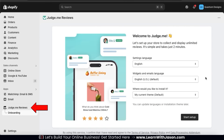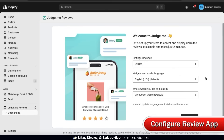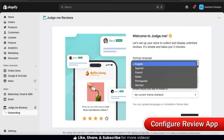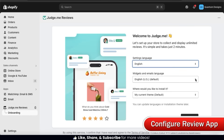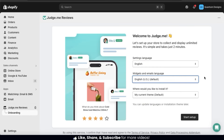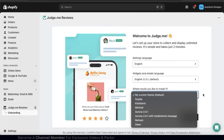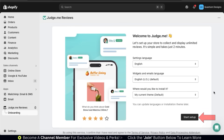From the menu on the left-hand side, you should now see the JudgeMe Reviews app in the Apps section. When you first install the JudgeMe app, you should see the Setup screen. Go ahead and select your settings language, the language for your widgets and emails, and also the theme you want to install the JudgeMe app to. For this example, I'm just going to install it to my current theme. Once you're finished, go ahead and click the Start Setup button at the bottom right.